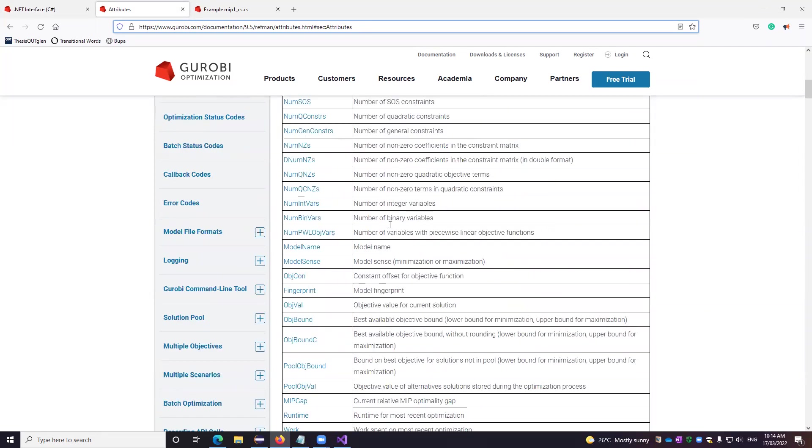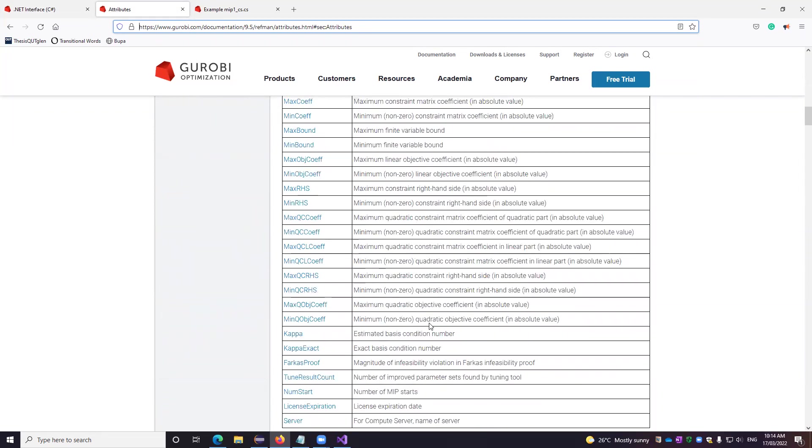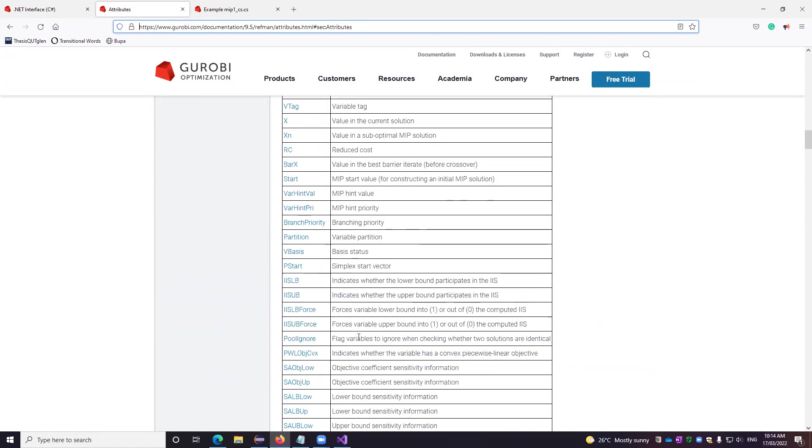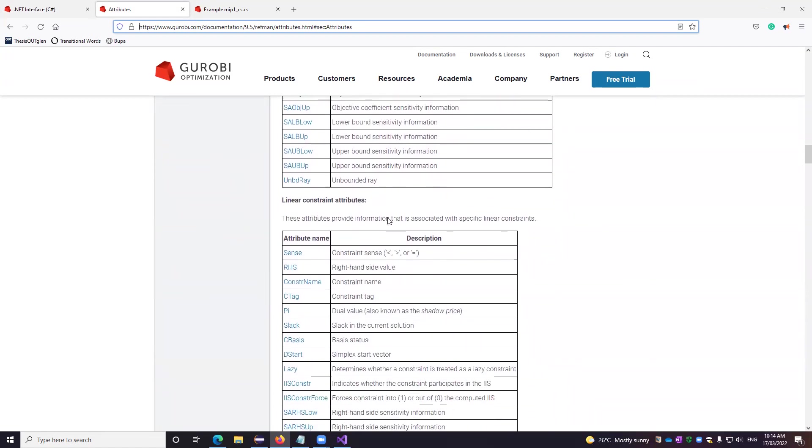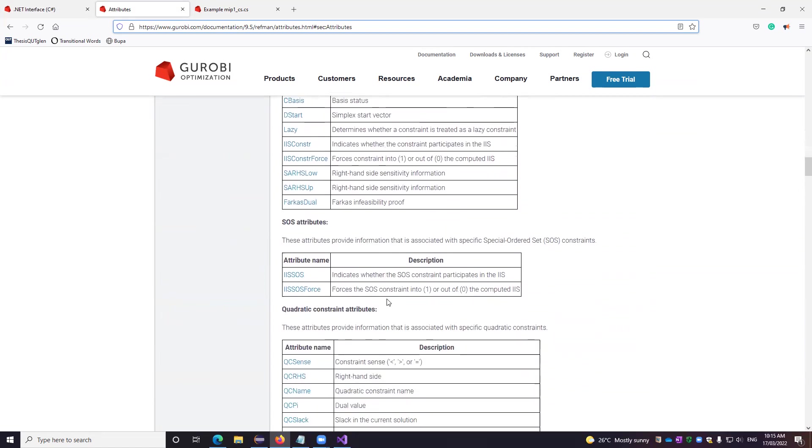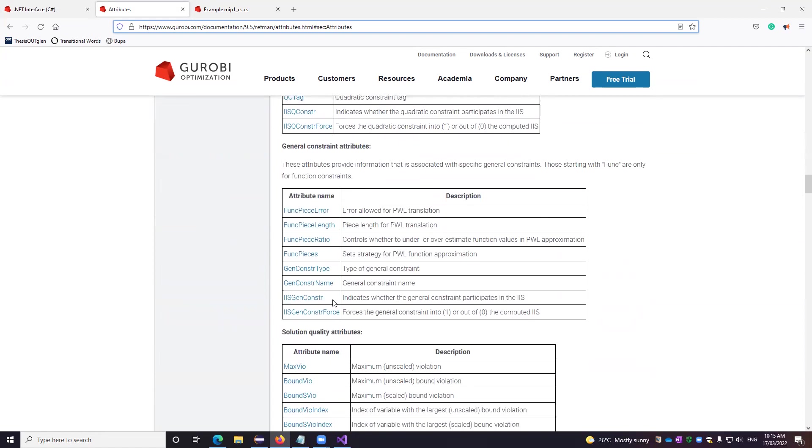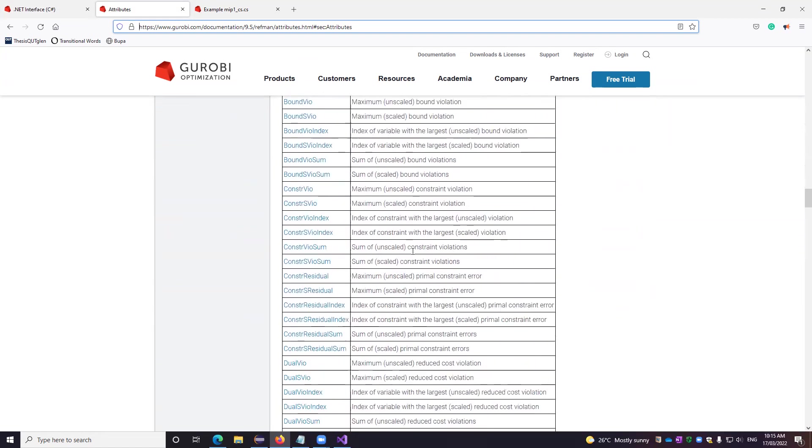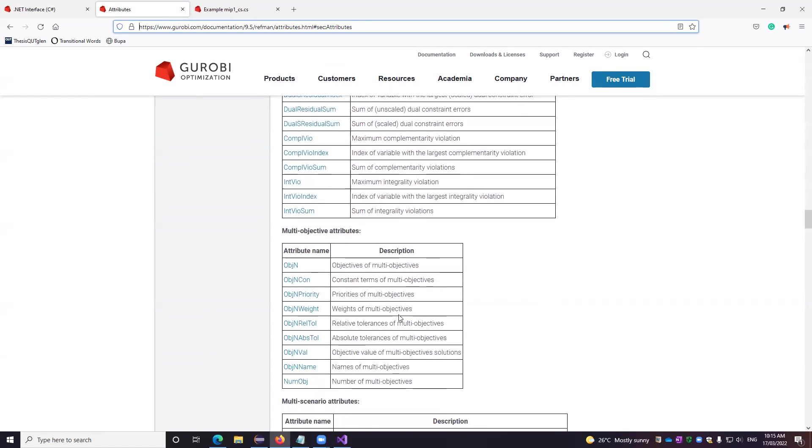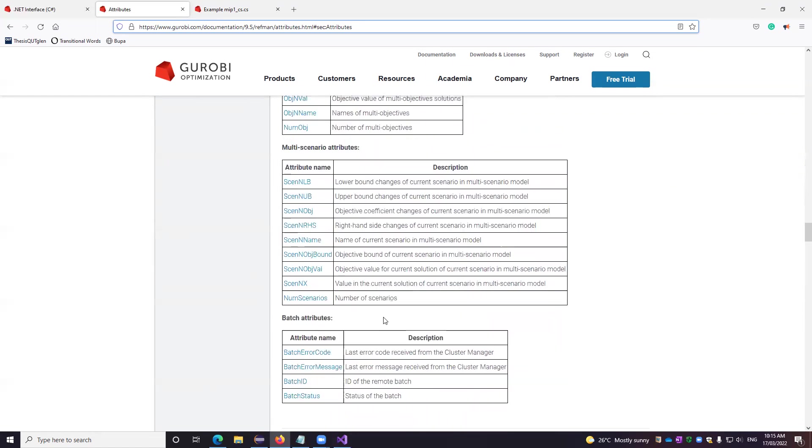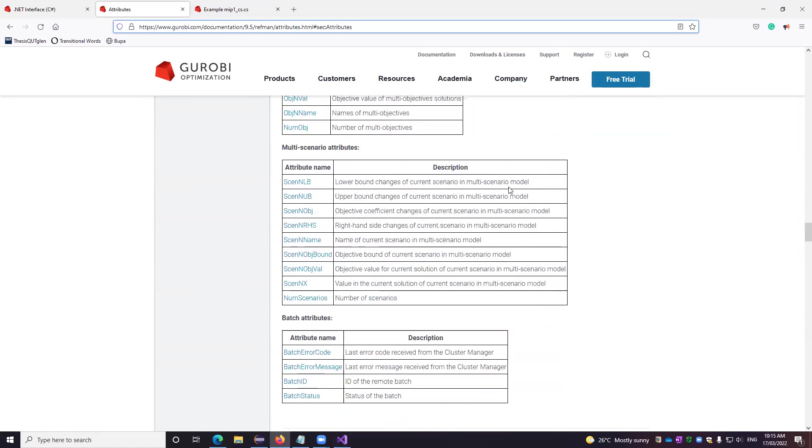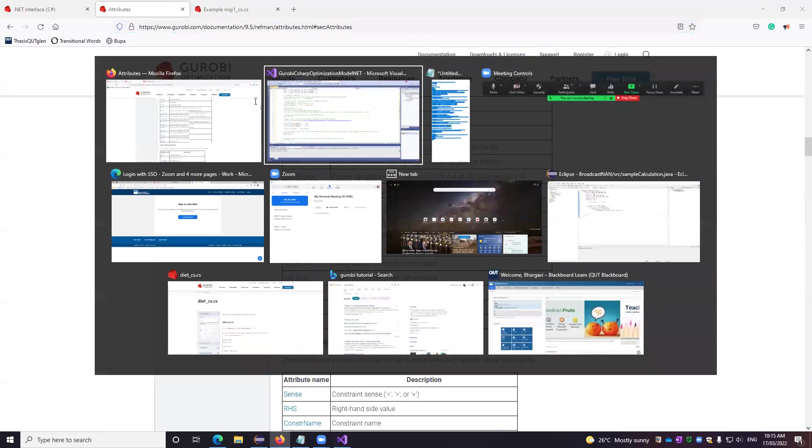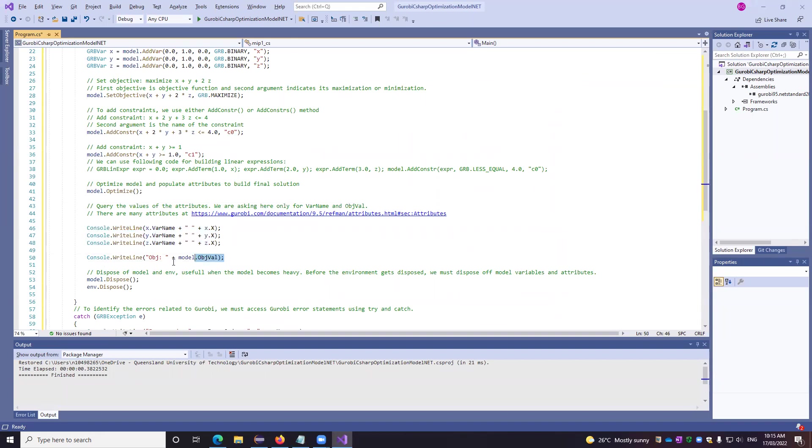So we have some model attributes. And thereafter, we have some variable attributes. And thereafter, some linear constraint attributes, which we can define and it's up to us. And then some other additional quadratic equations, some solution related, the bound variables, also the number of nodes, all these significant network related attributes are accessible. So just use what you need. And as of now, we are just printing all the three variables and our objective function value.